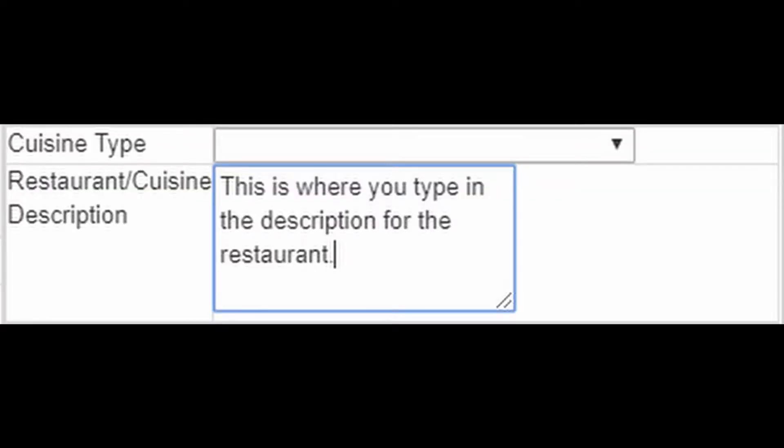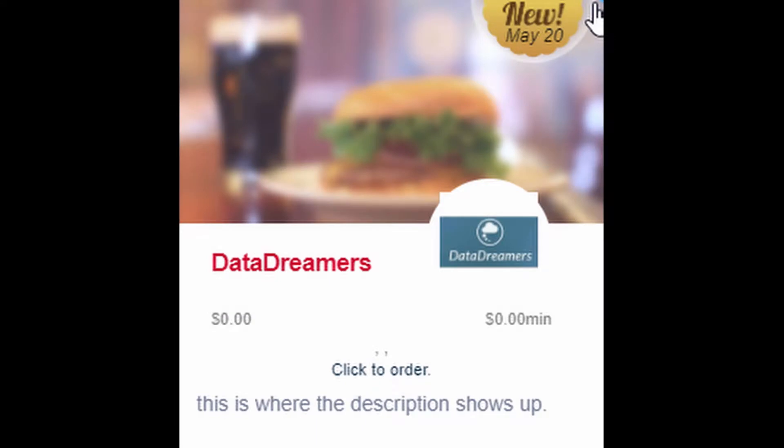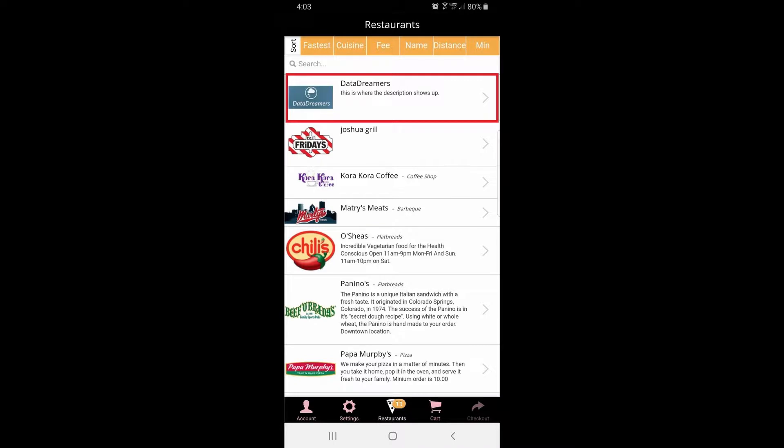Just below that you see the restaurant slash cuisine description. On the app and the website, whatever you type in here will show up under the restaurant logo and name for both the app and the website.